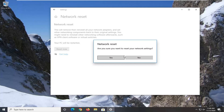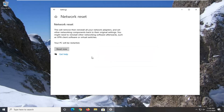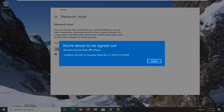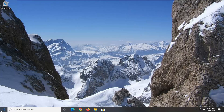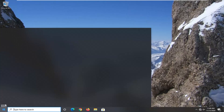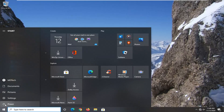Select Yes if you want to reset your network settings. You should close out of any open programs and applications because your computer is going to shut down within 5 minutes. Go ahead and close everything and restart your computer.